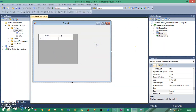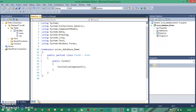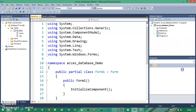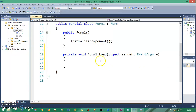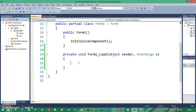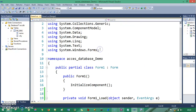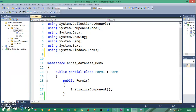I go to the code view and create a Form Load event by double-clicking the form container. Inside this Form Load event I will use ADO.NET steps. First, I import the namespace: using System.Data.OleDb. This is my namespace — I will use OleDb instead of SQL Server.